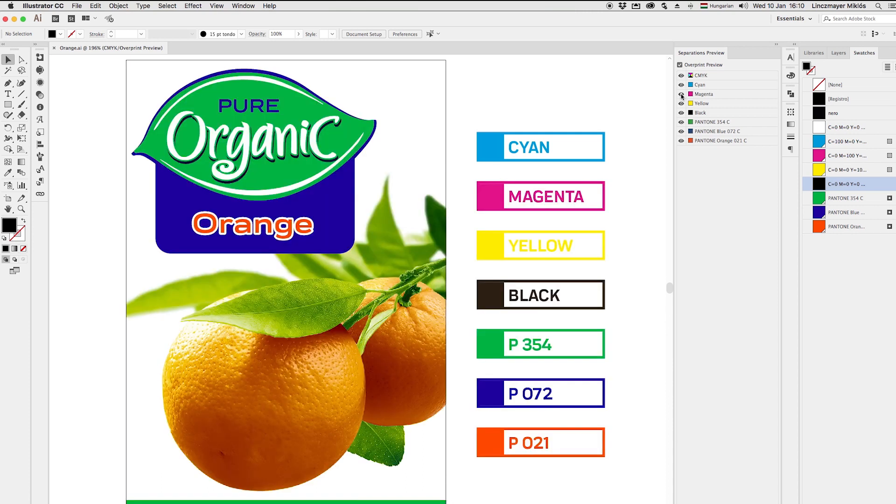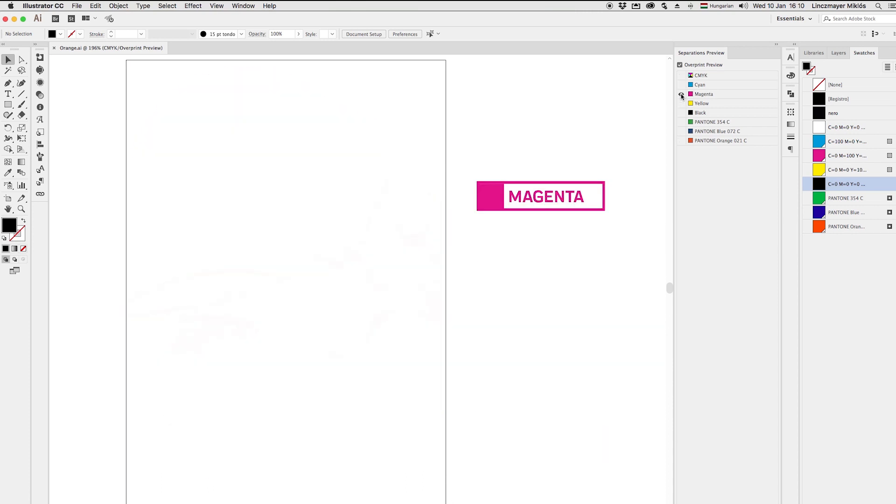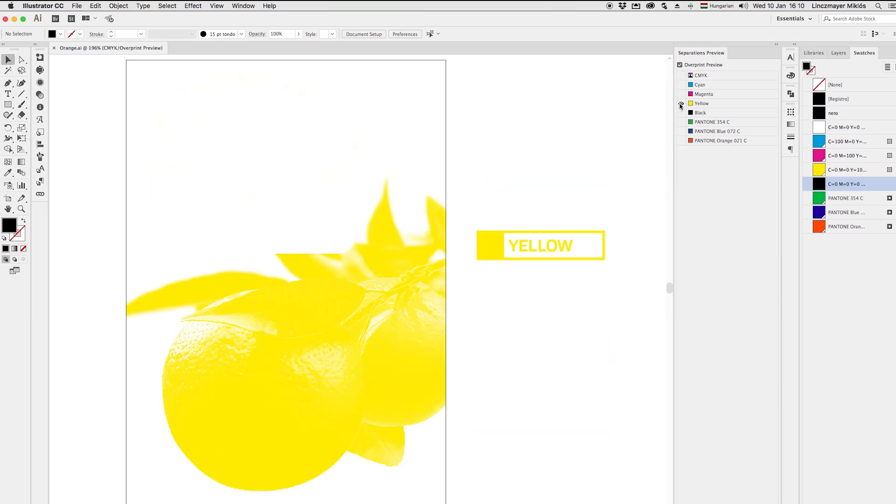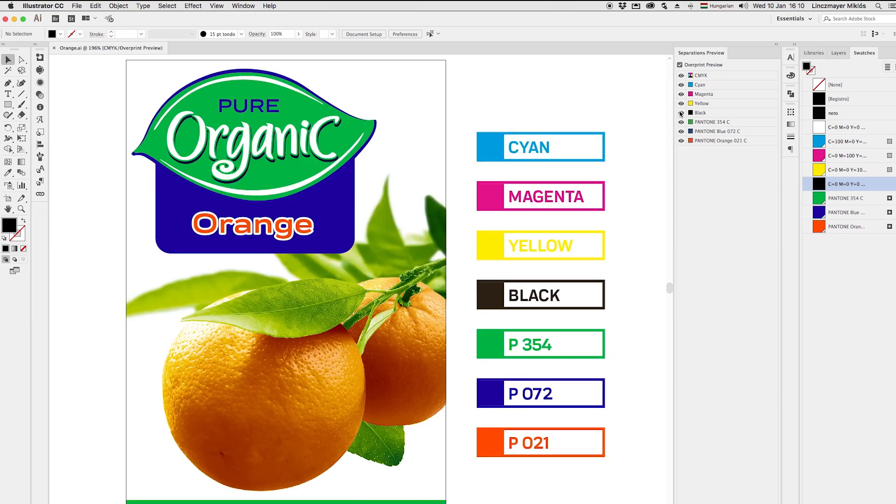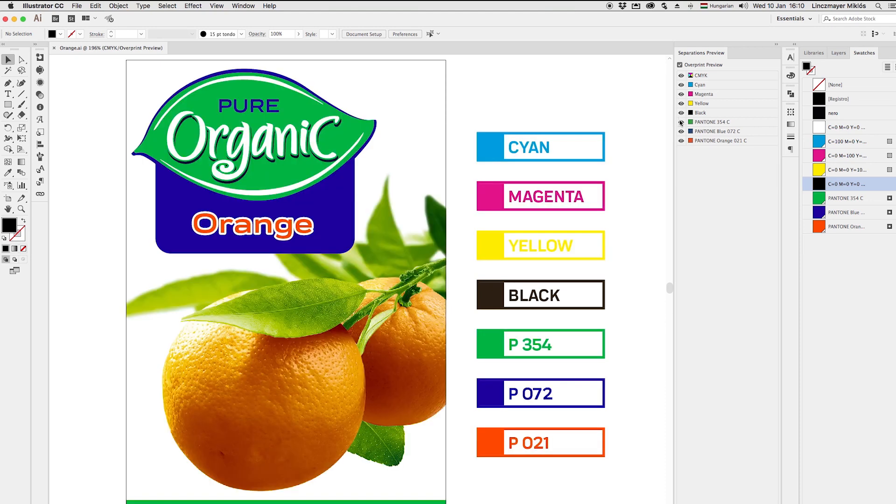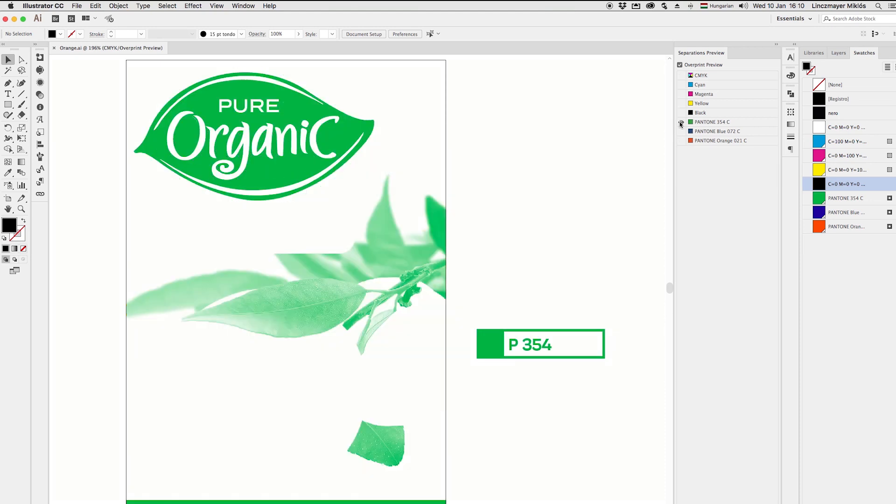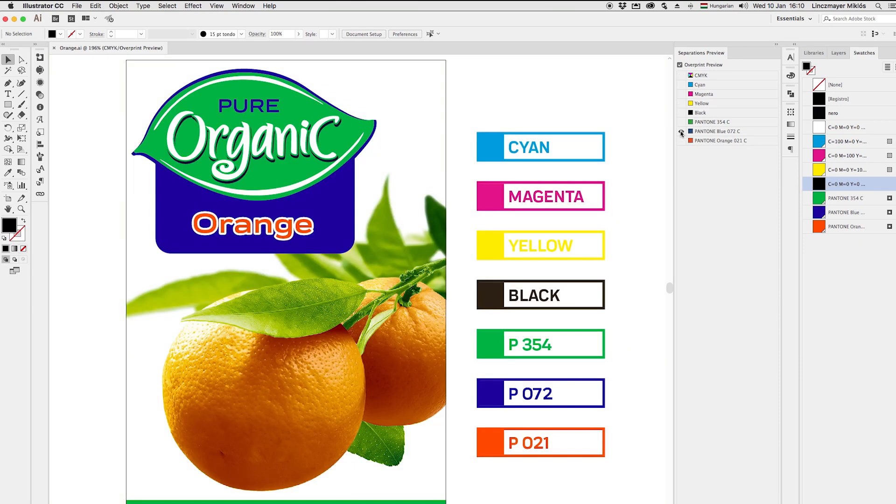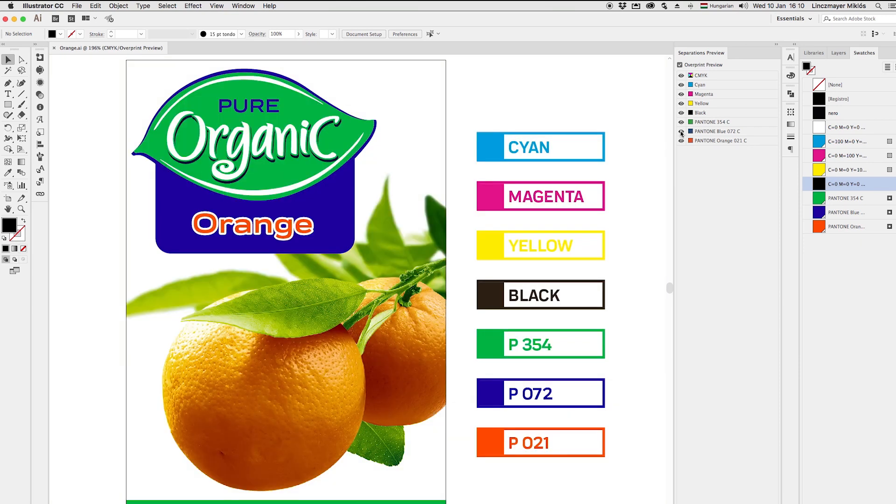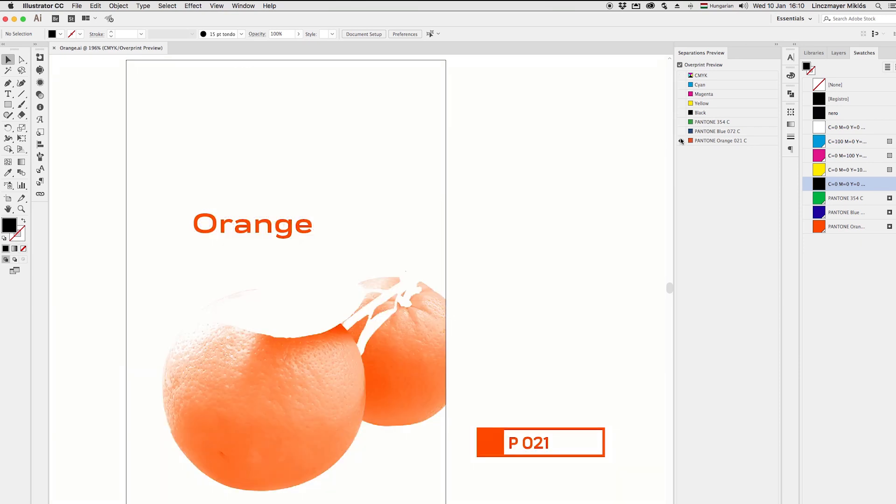Cyan is empty, Magenta empty. We kept some of the yellow. Black is empty. And that's the spot green. Spot blue. And spot orange.